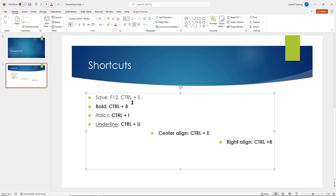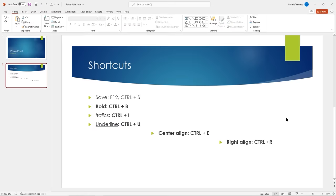Let's go ahead and type some text in this box. If you want to type these, that's fine — go ahead and practice some of the common commands in the Font group and Paragraph group. Get some practice, pause the video, and come right back. Welcome back.